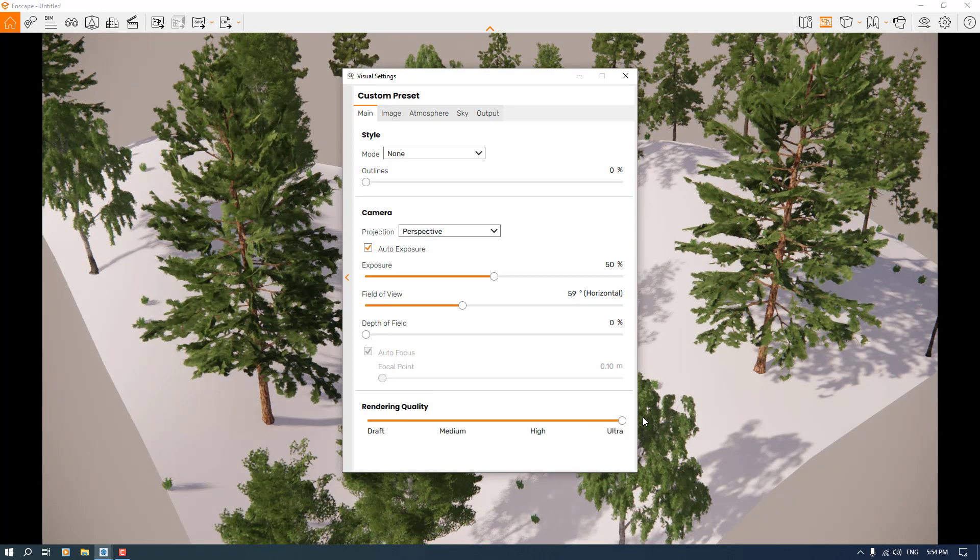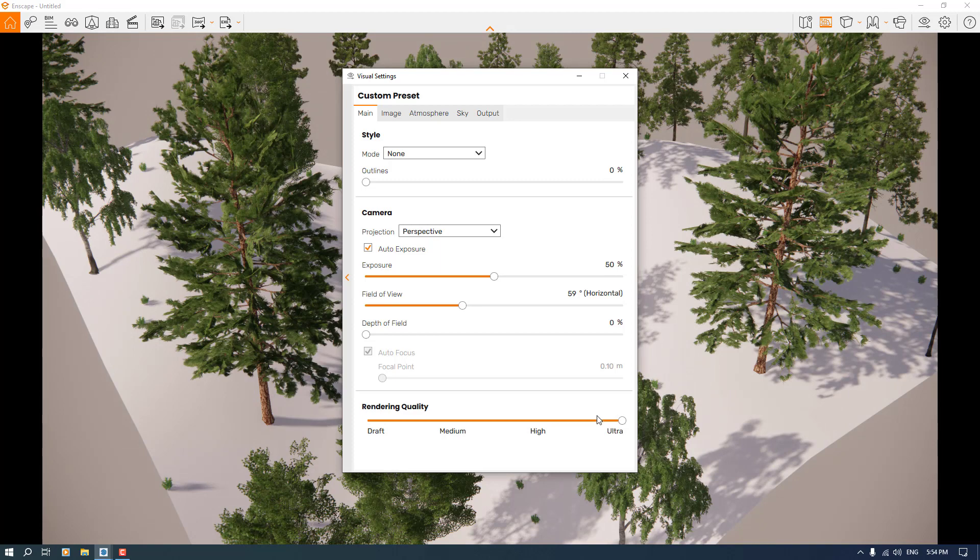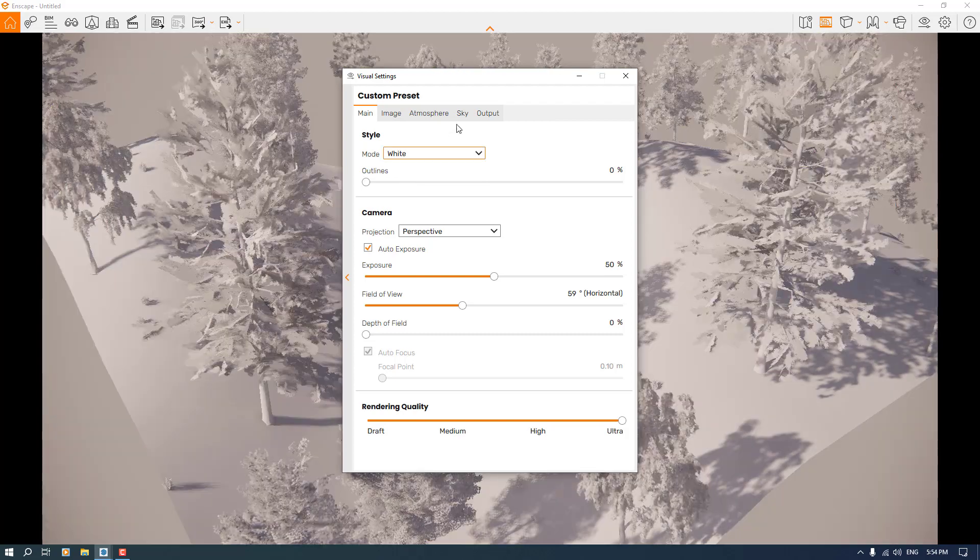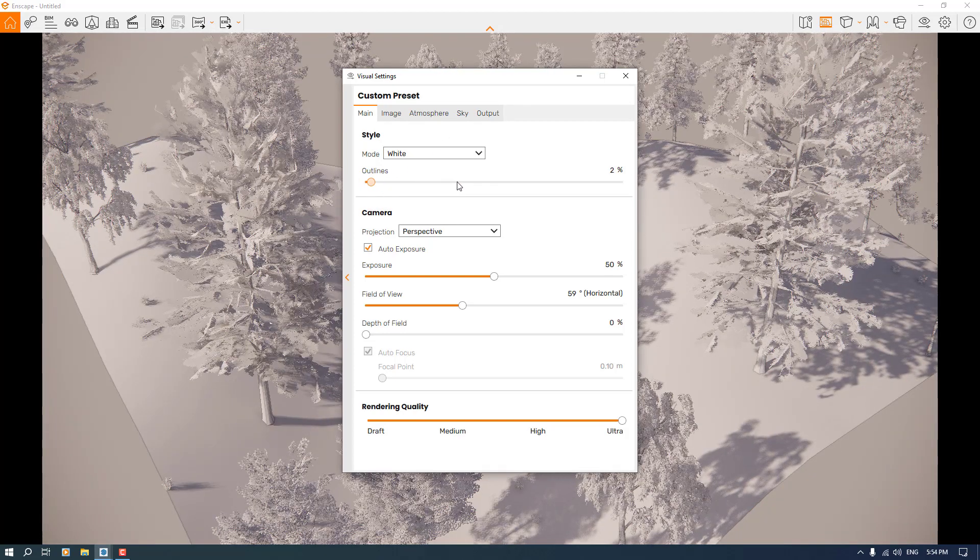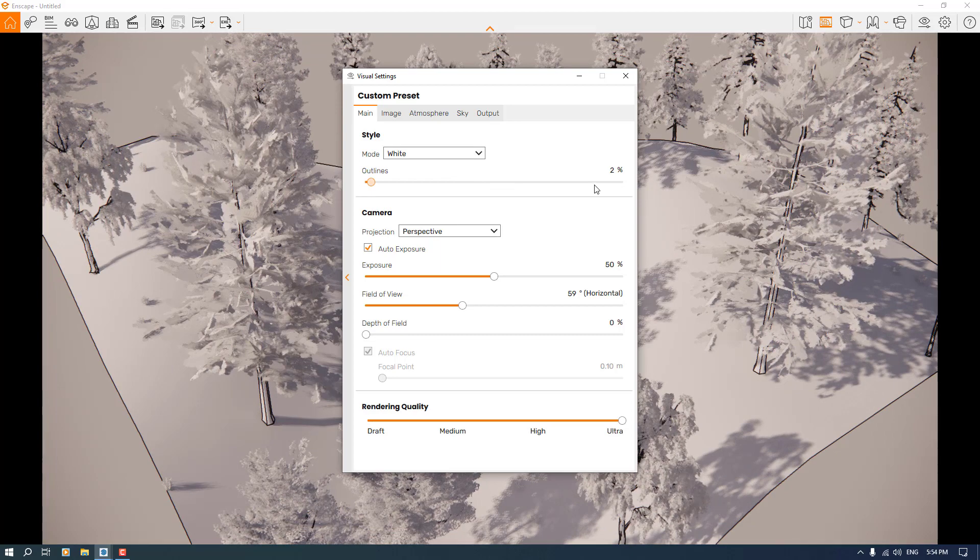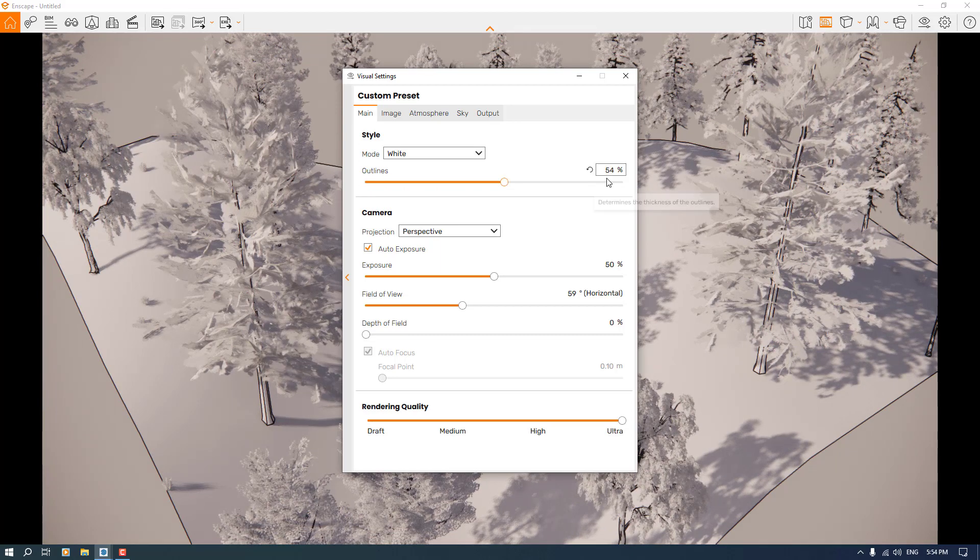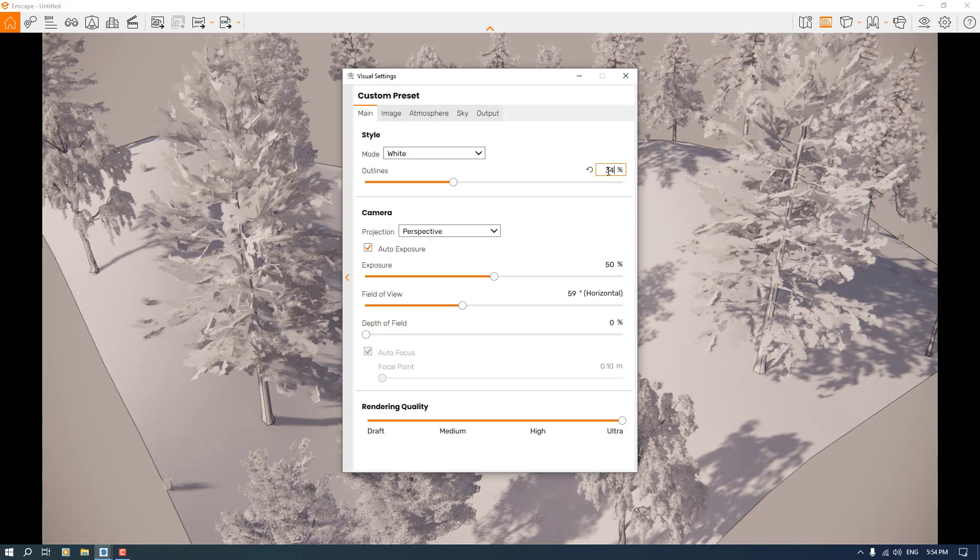I think everything is good right now. I can turn it to white mode and I can increase the outlines, very simple and easy. For example, some graphical render like this is really useful in your diagrams in architecture.